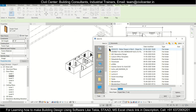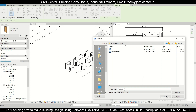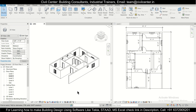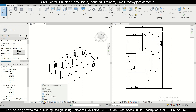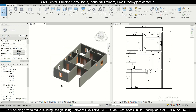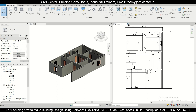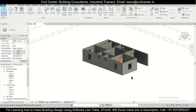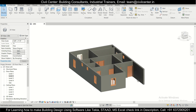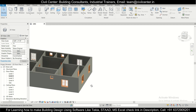We can save the project with any name — we'll name it '3D Floor Plan 1' and save. After saving, we can observe the 3D view. You can change the display to Fine, Medium, Coarse, or Realistic. We rotate the model using the mouse middle wheel button with Shift held down.